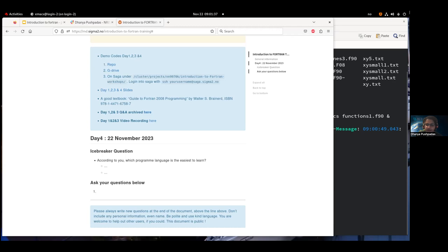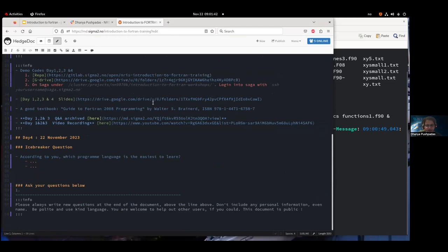Without much ado, I will hand over to Ule, your instructor. We have a nice icebreaker question you can talk about a little bit and then start.